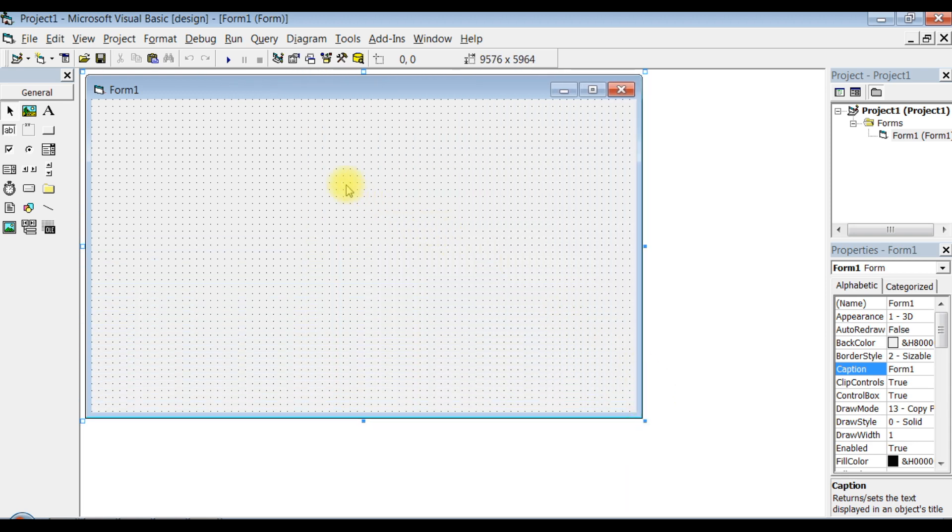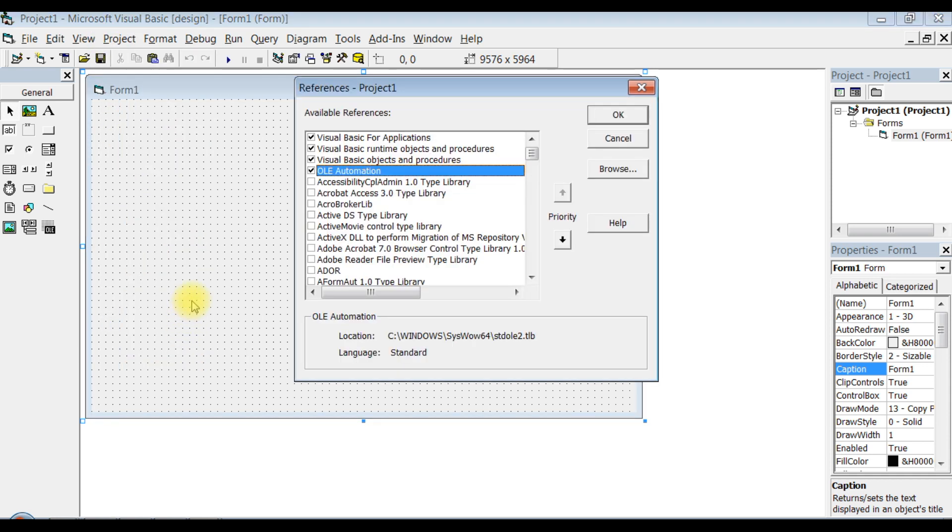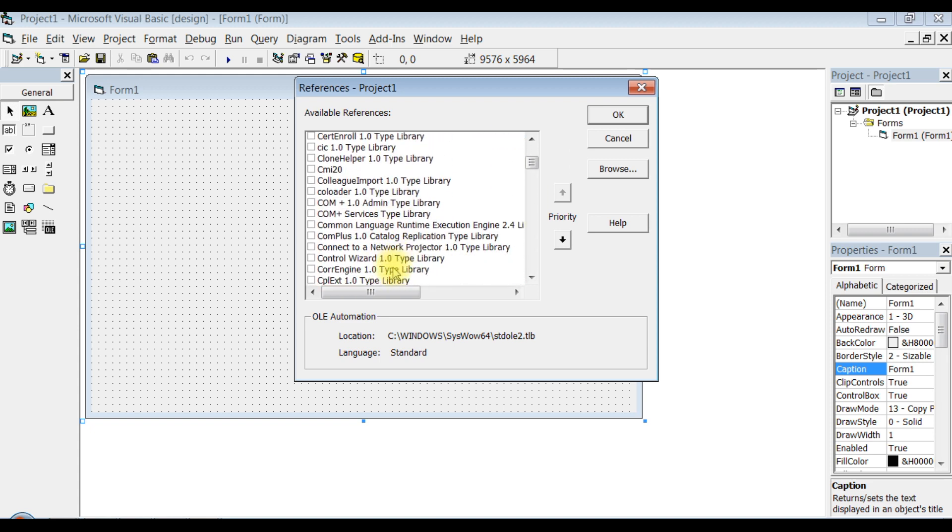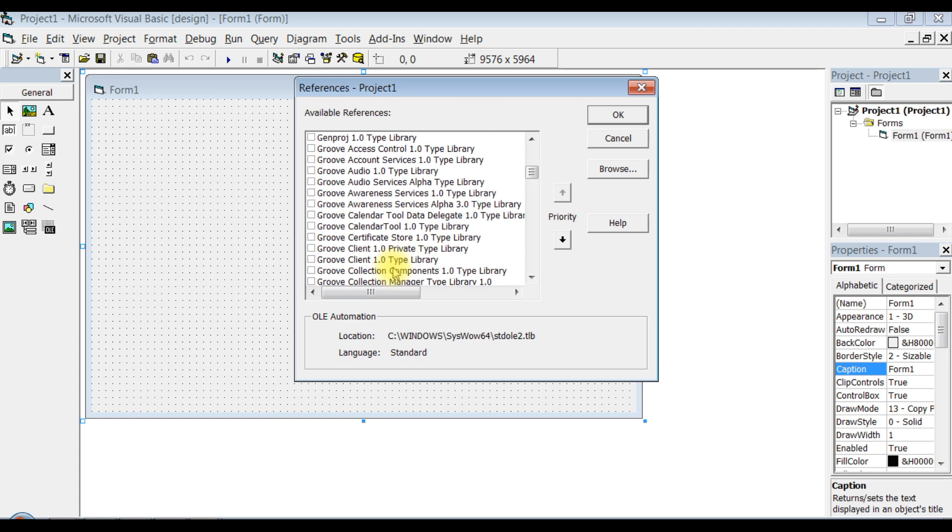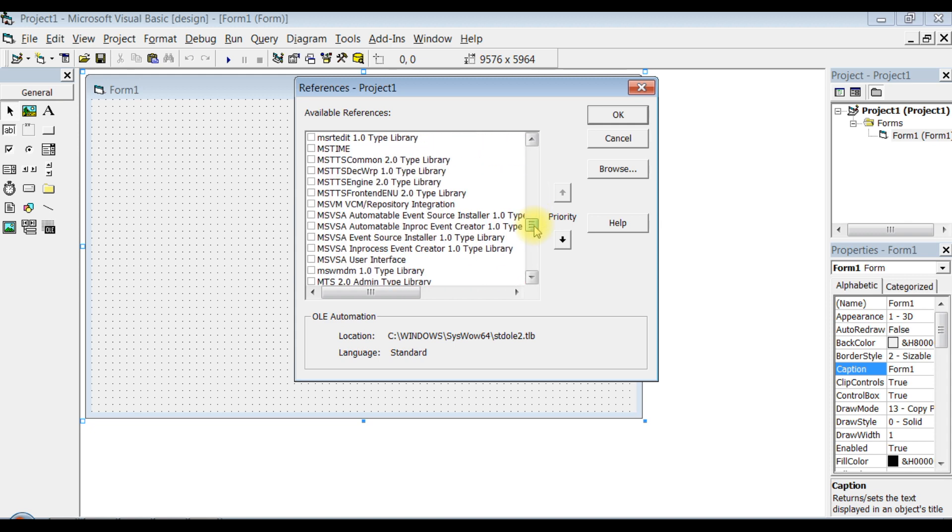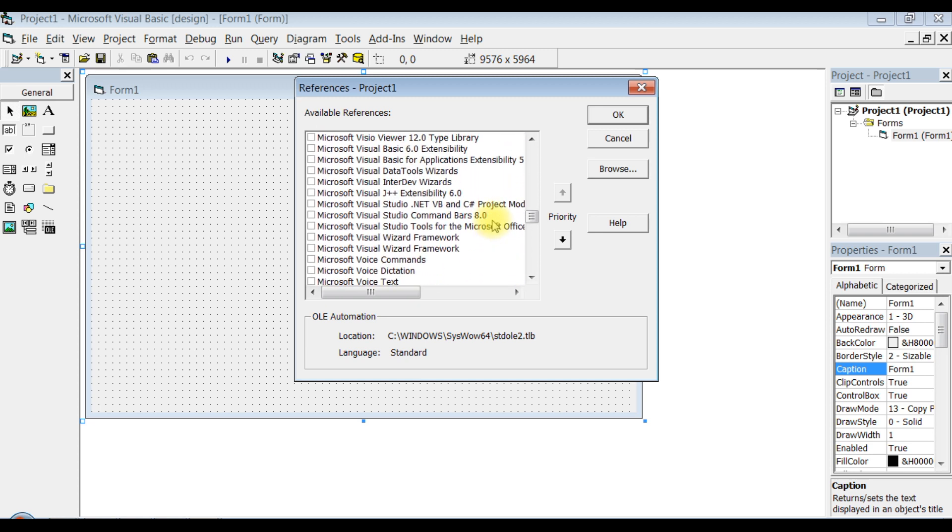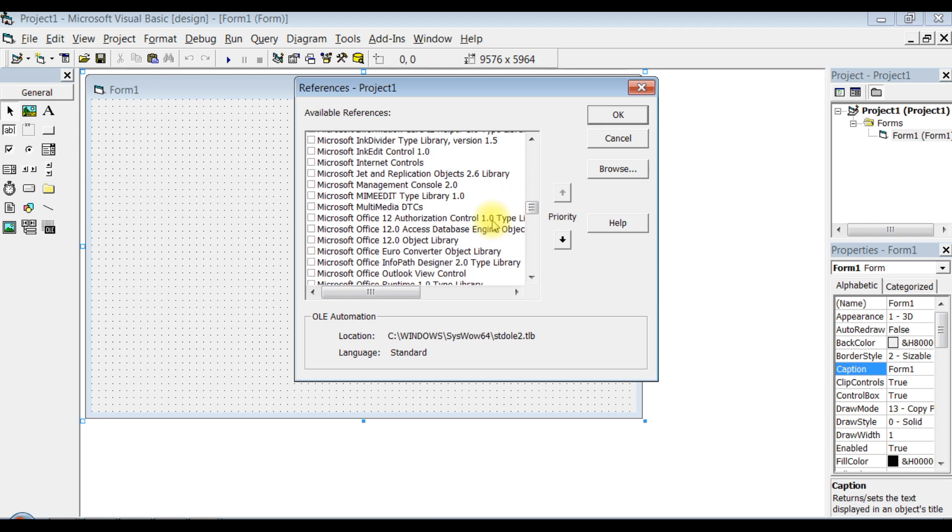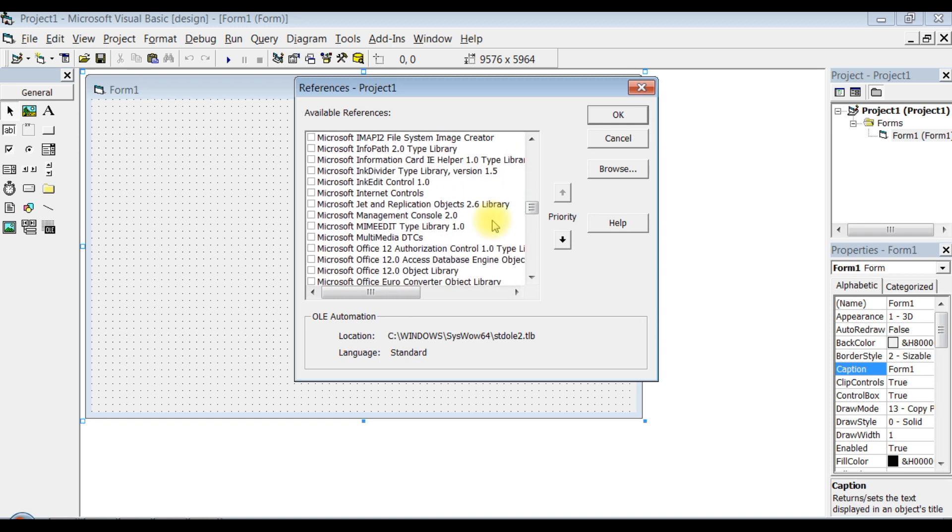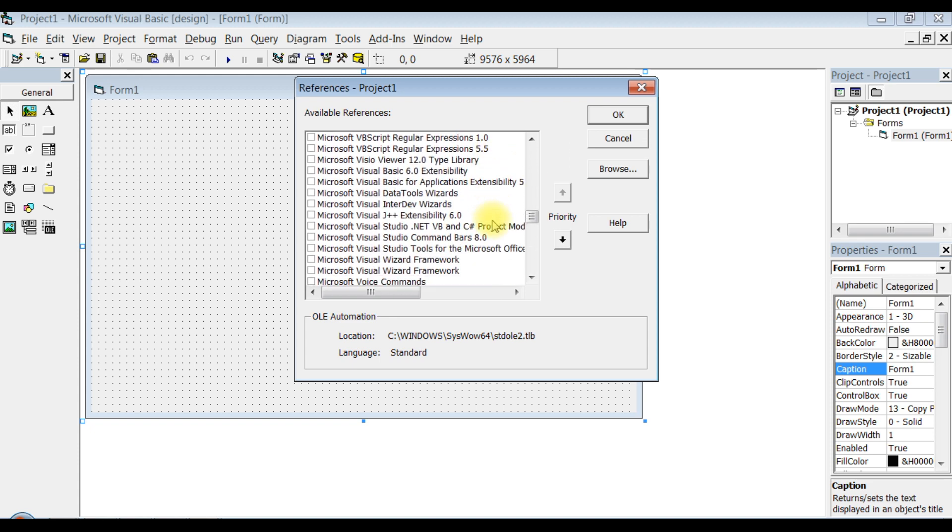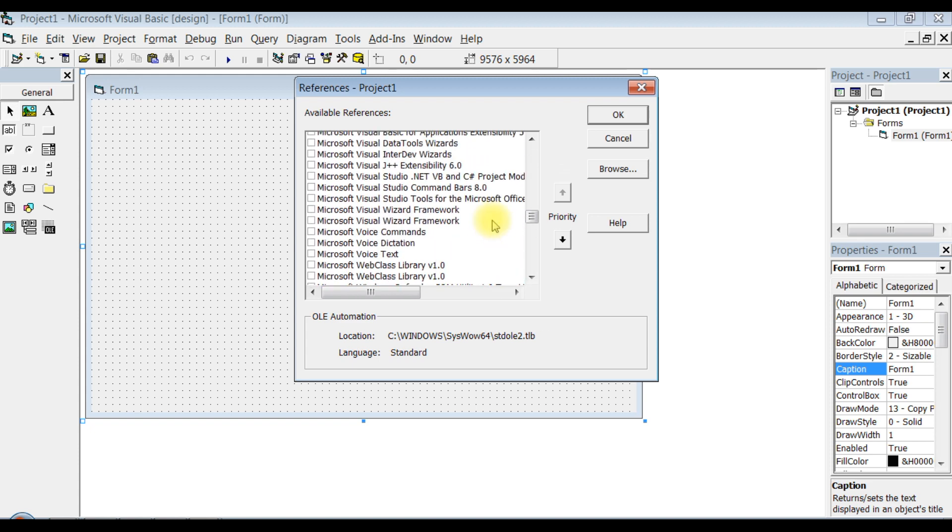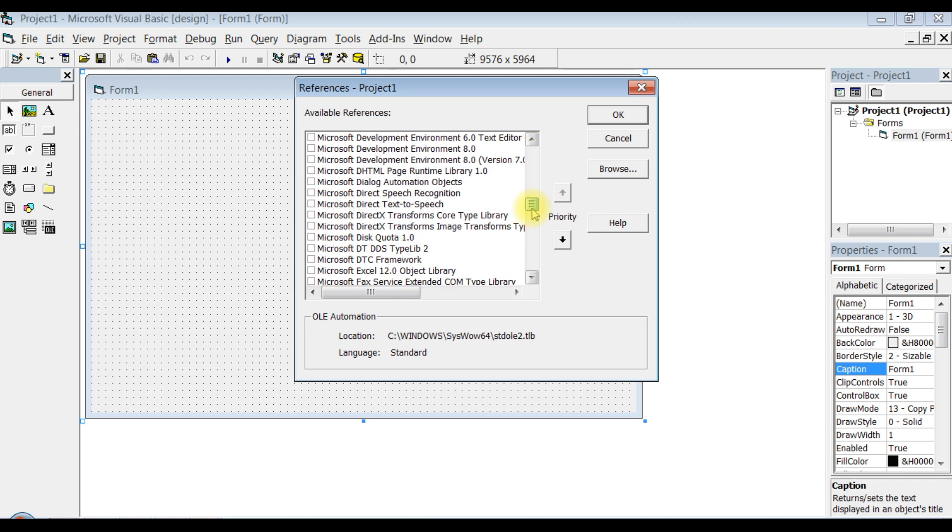Open Visual Basic and go to Project, References. Look for Microsoft Internet Controls. Scroll down... let me go up. Make sure it's not referenced.